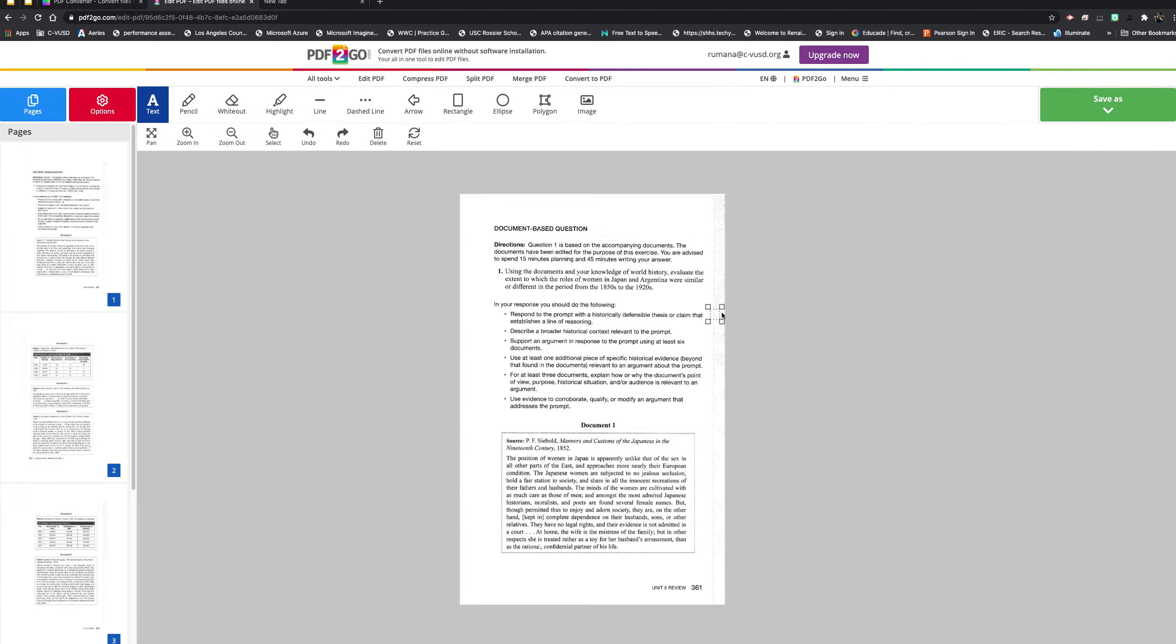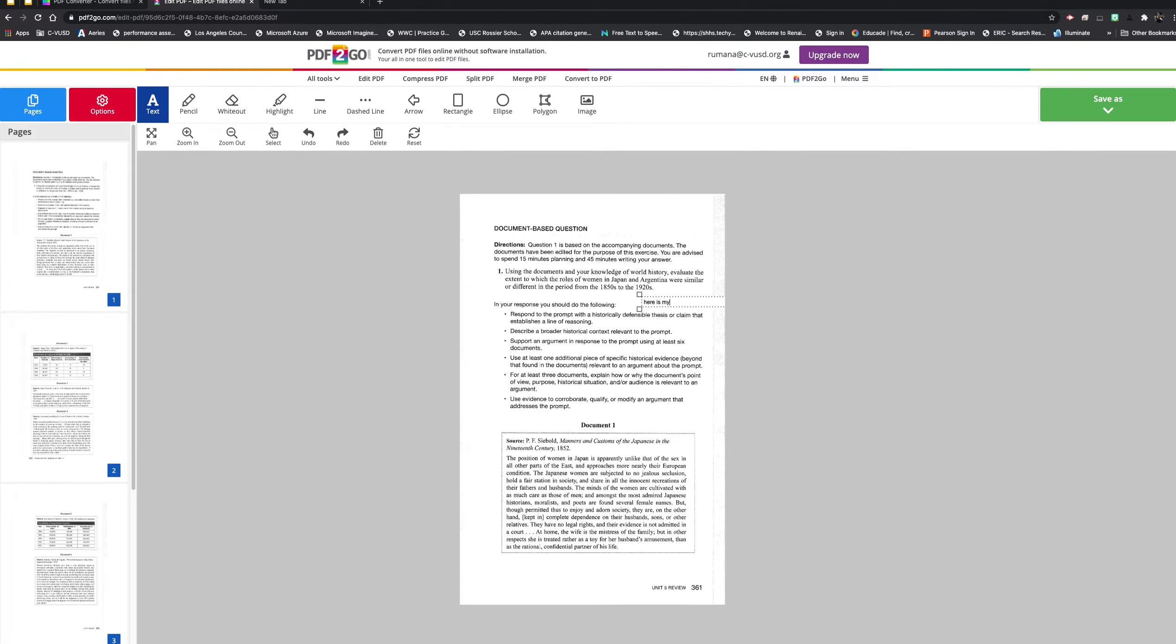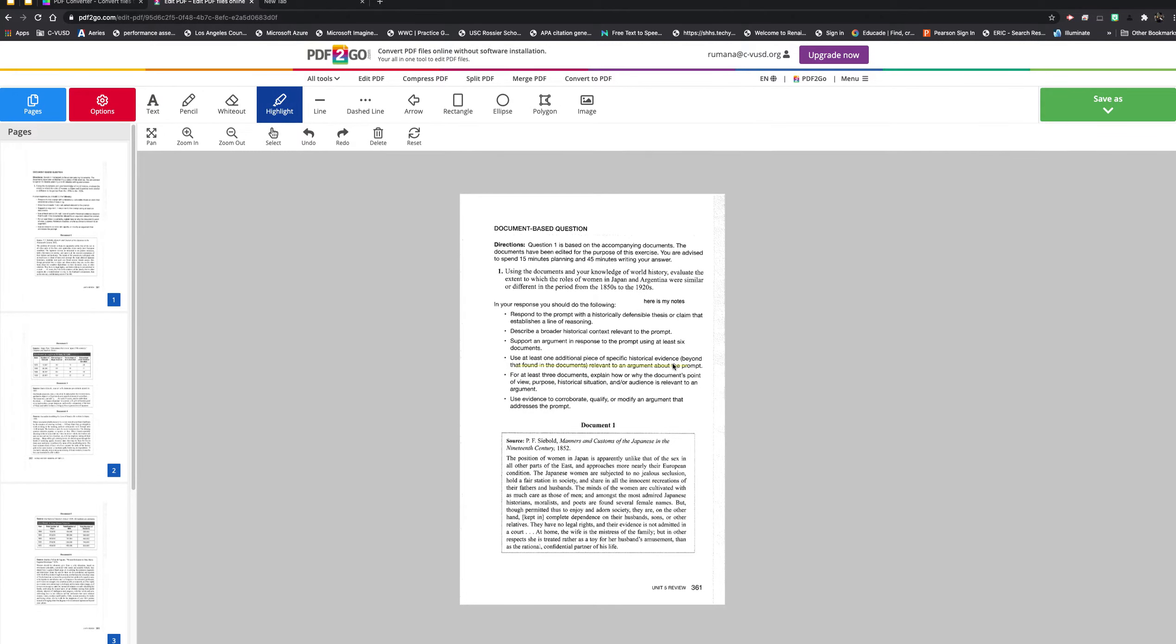I could put text somewhere if I wanted to do some annotation. Here are my notes. Highlighting is always a popular one with us, so we have a highlighting tool. There's a pencil that you can write over the document.